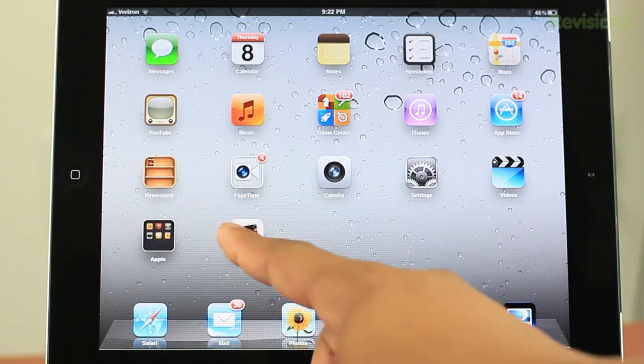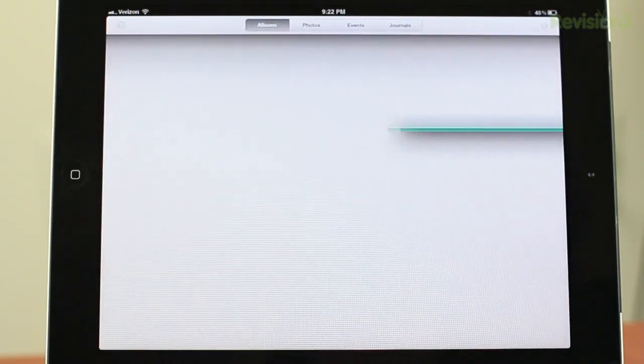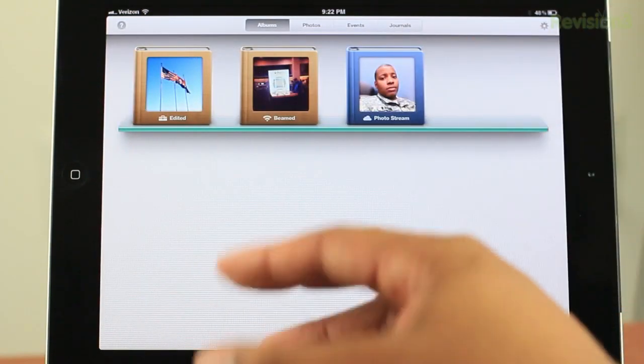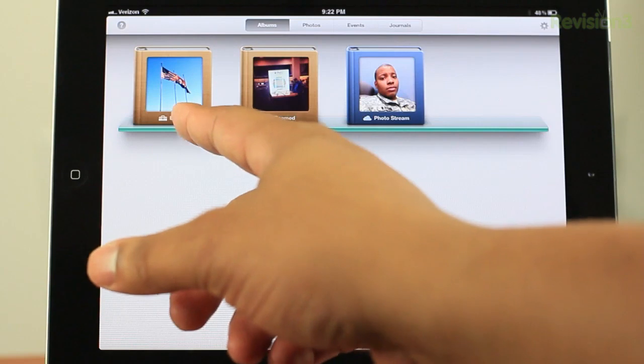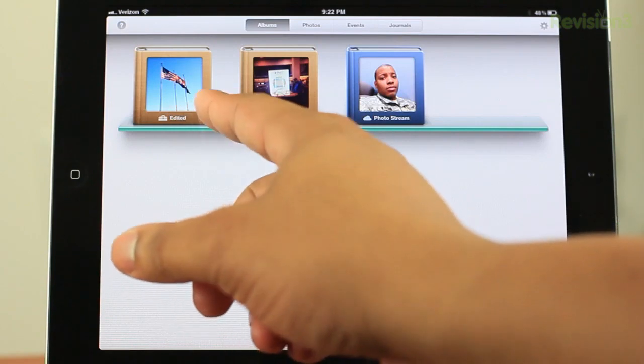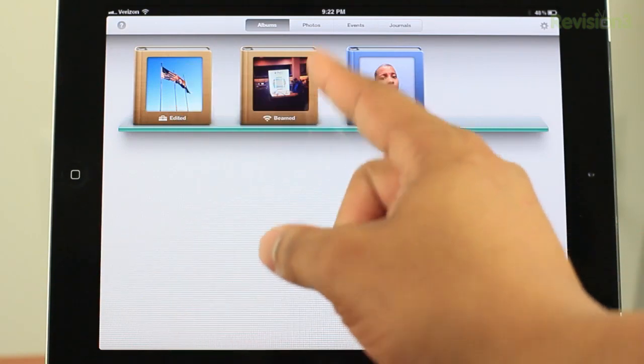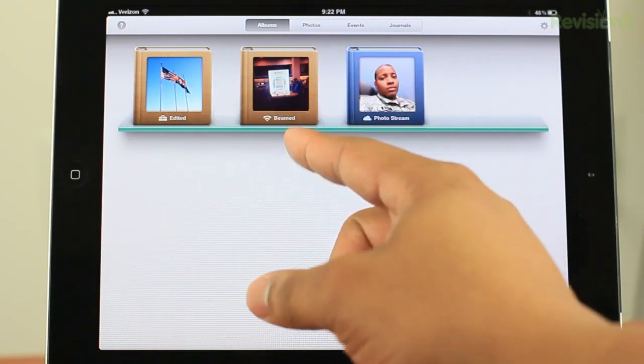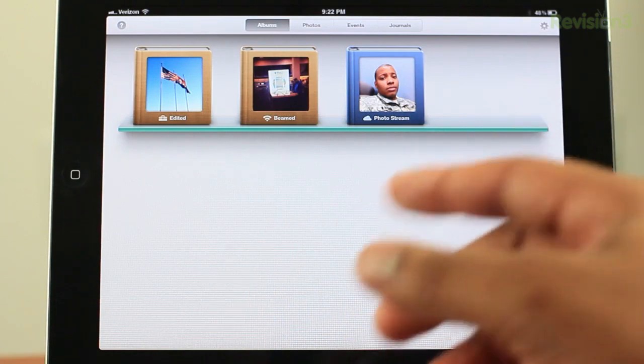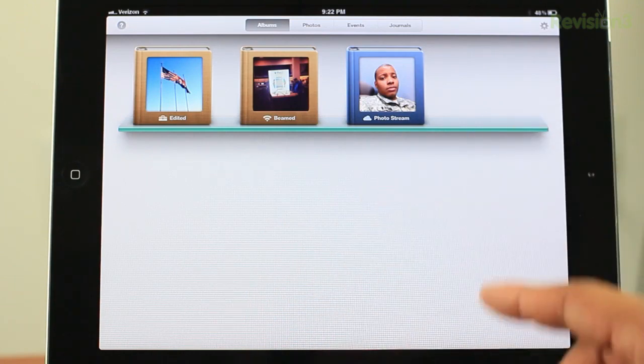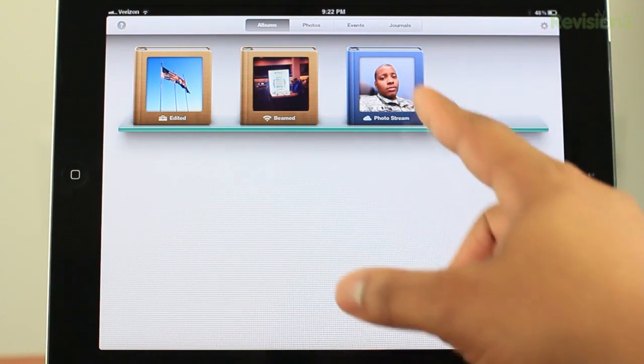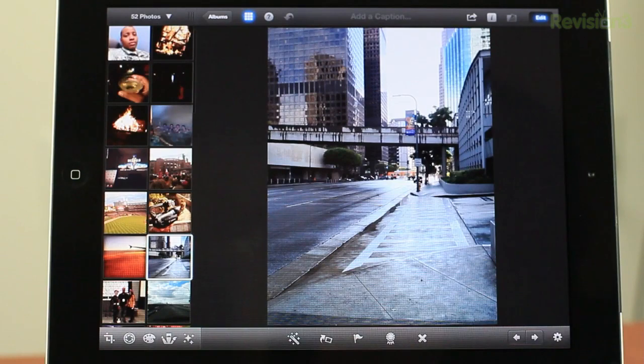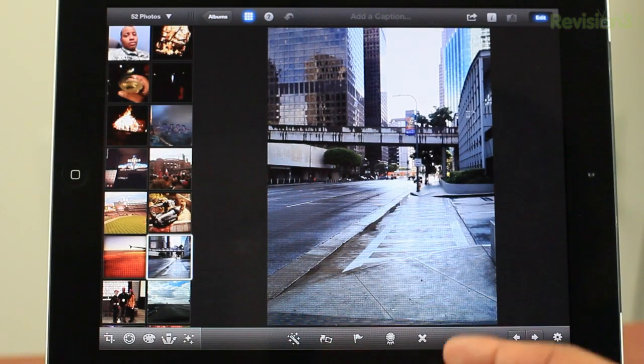Alright, now I'm just going to launch iPhoto on my iPad 2, and the first thing to be presented with is the album section, which will show you these are my photos that I've edited in the past. This is the album that shows all my beamed photos, so I'll give you a demo of that a little bit later on. And this is my photo for my PhotoStream photos that I have synced through iCloud. I'm going to mess around this photo for now.